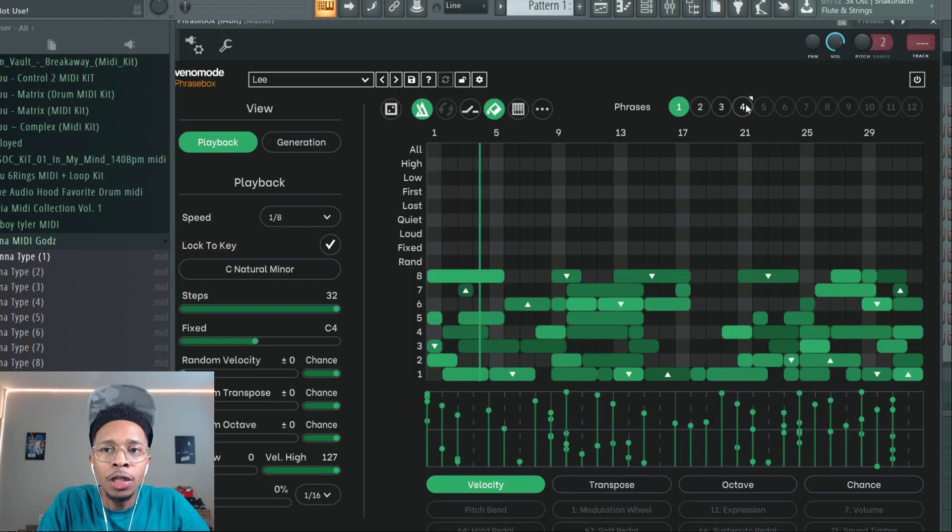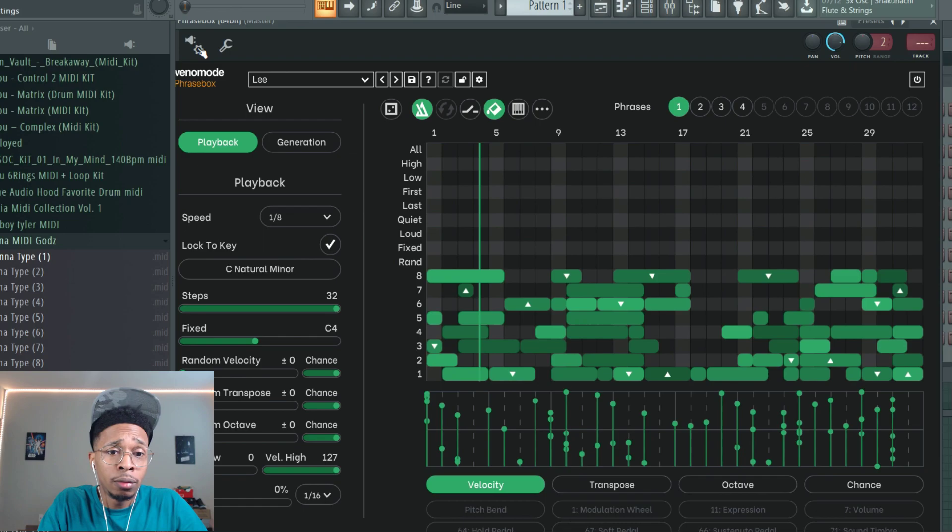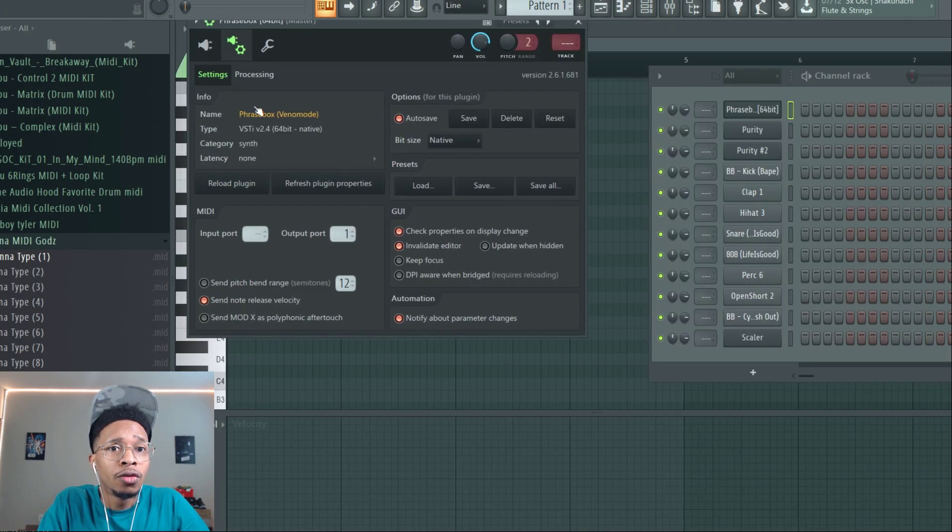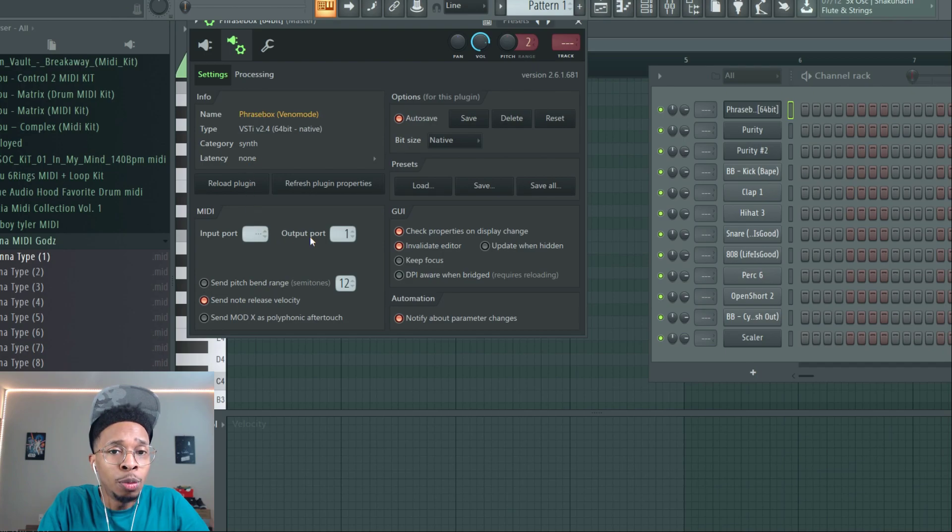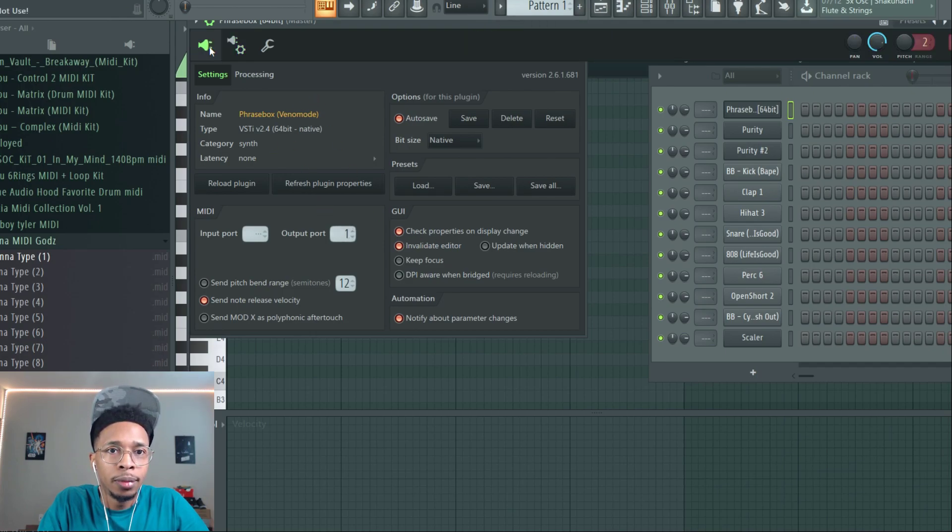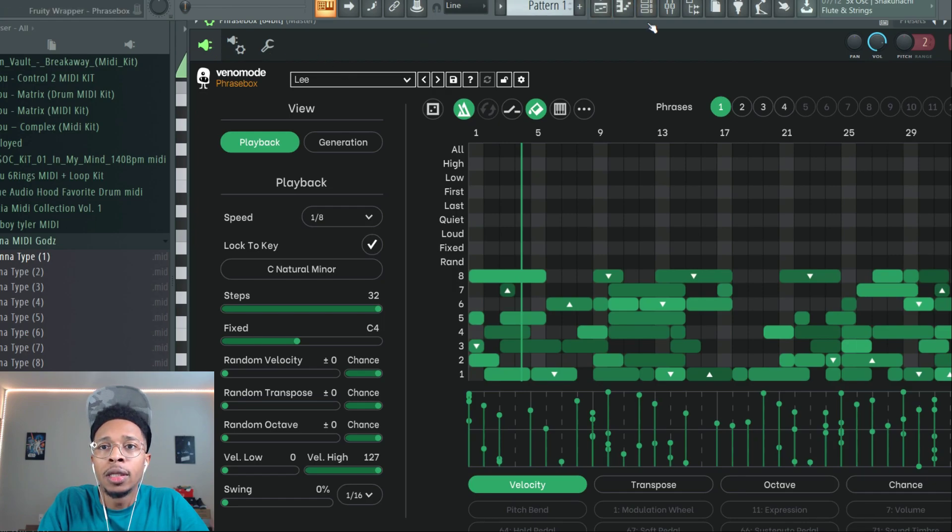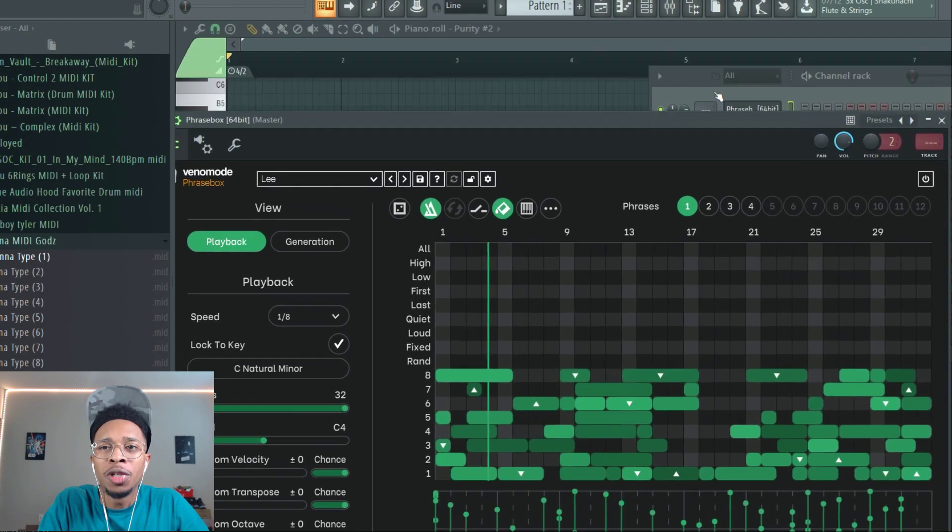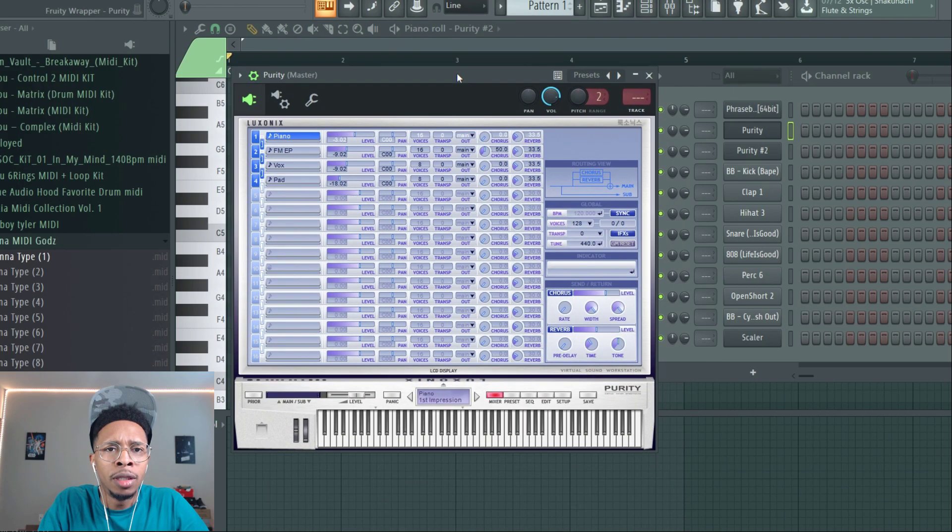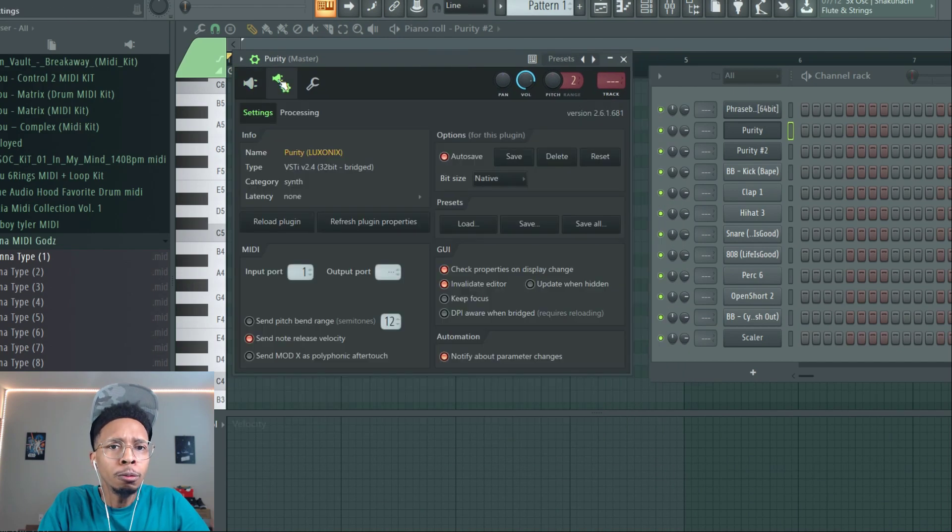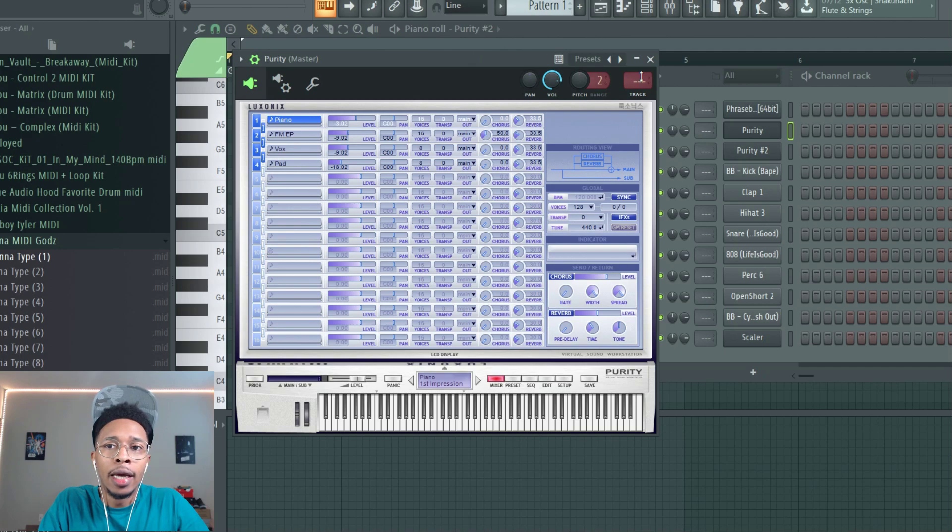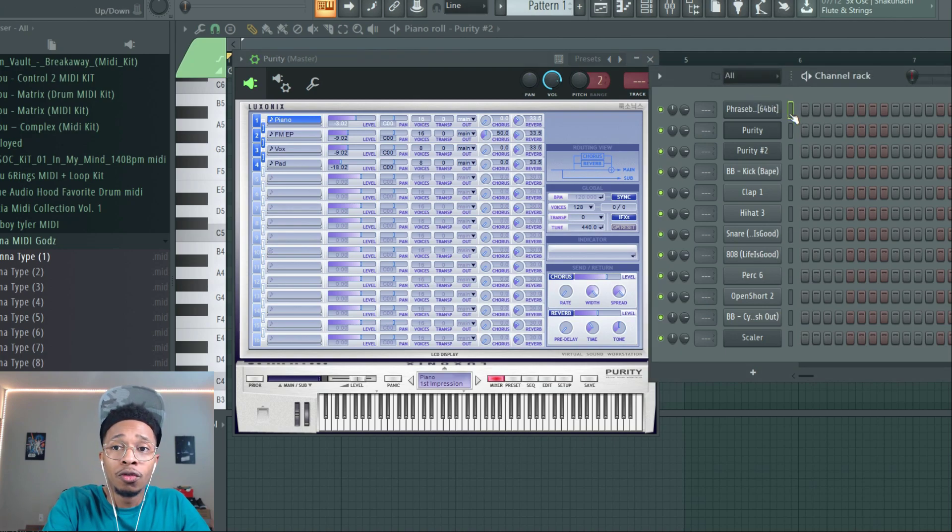Then you're gonna open up two of the same VSTs or whatever VSTs you want to use. First thing you do, go to Phrasebox. If you're in FL Studio, you gotta check the site for other DAWs. You're gonna put Phrasebox on output one and make sure you have this GUI check properties or invalidate editor. Phrasebox output one, that's the first thing. Then I chose Purity - it's just easy on the CPU, doesn't have the best sounds but it's doable. Your VST input one.